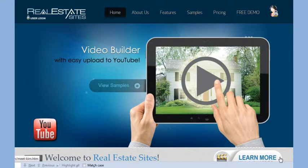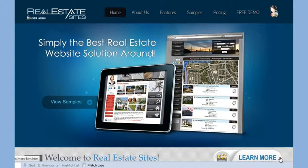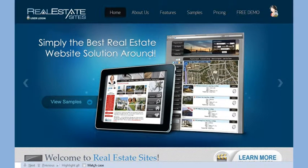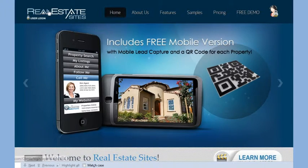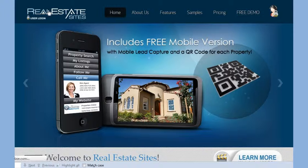Welcome to this short presentation that will help you get started with realestatesites.com. With our easy to use website builder, you can create and modify your website from any location with internet access.